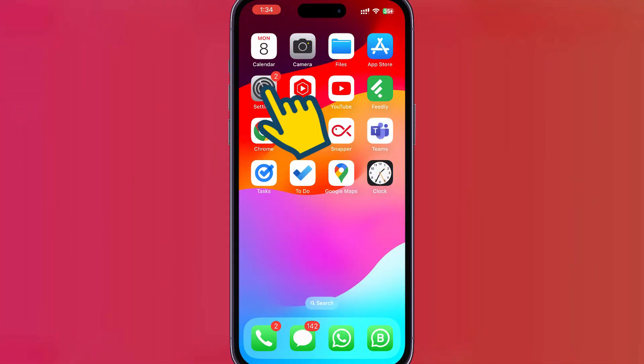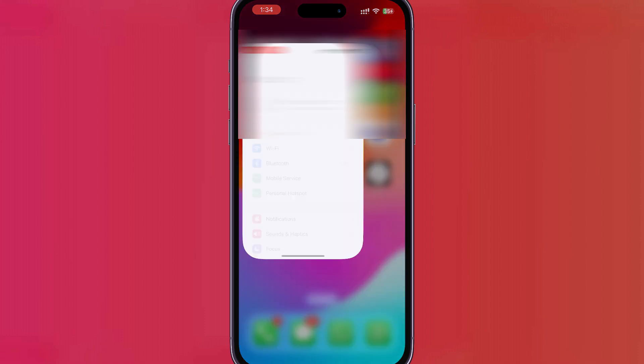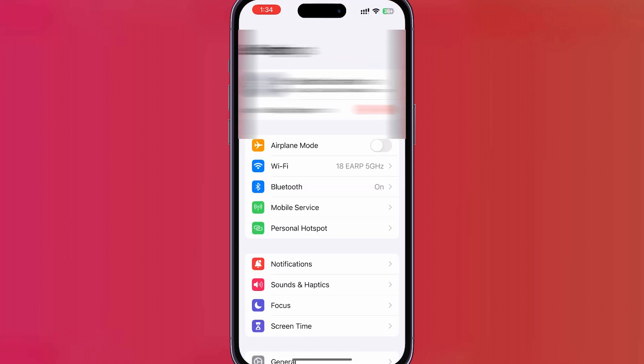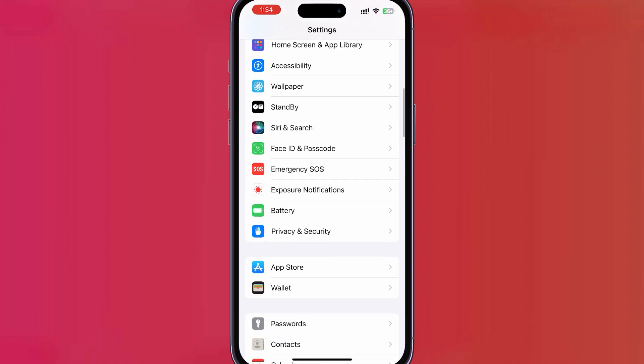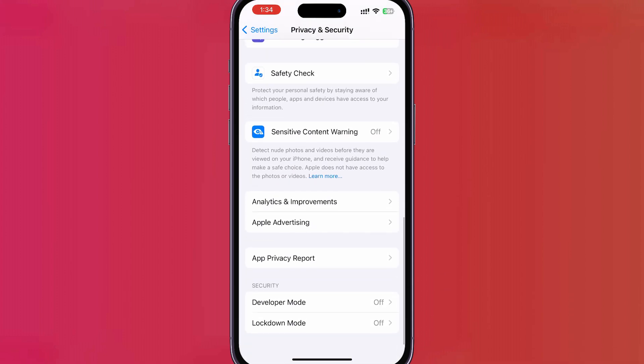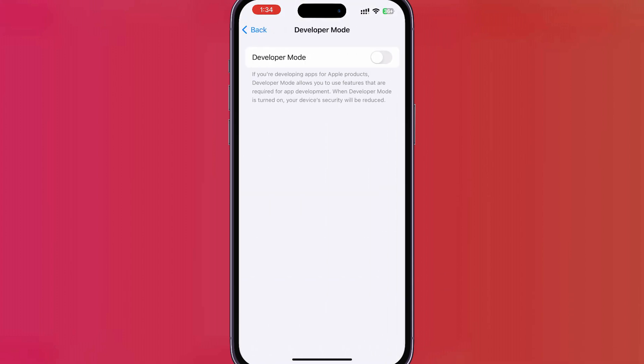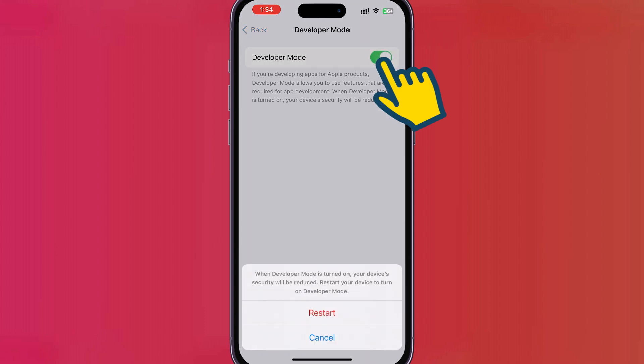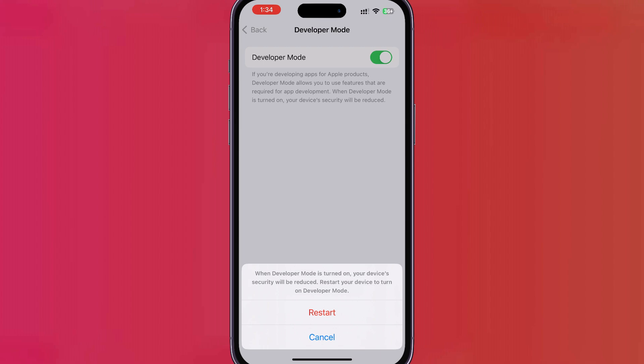Please open the Settings app and navigate to Privacy and Security. You should now see the Developer Mode option, which was missing earlier. Toggle the switch to enable Developer Mode. You'll then be prompted to restart your device to apply the changes.